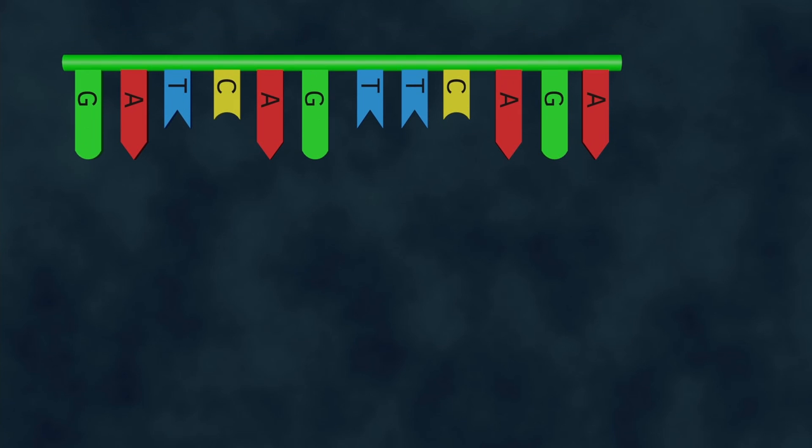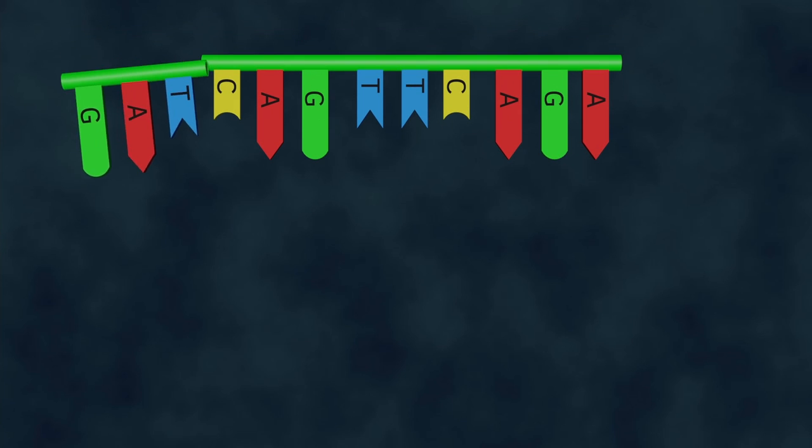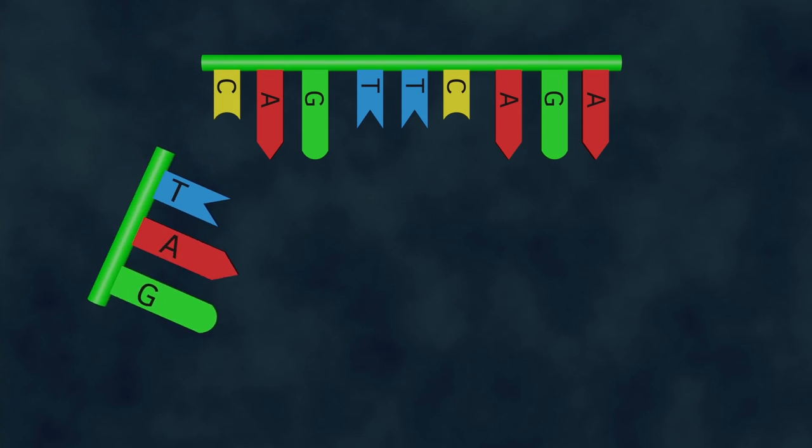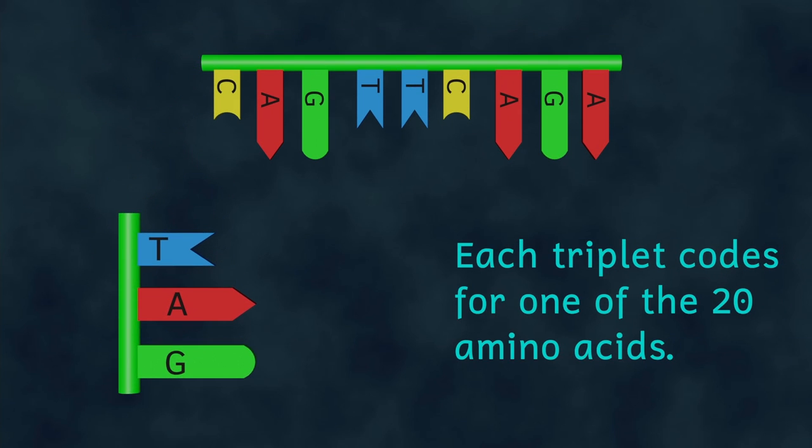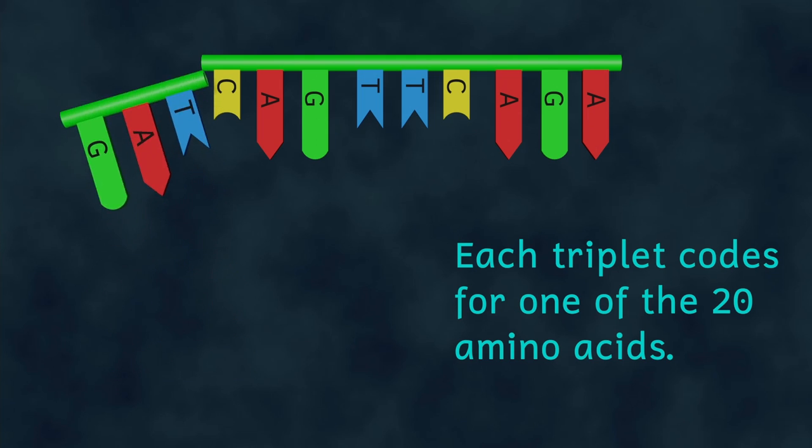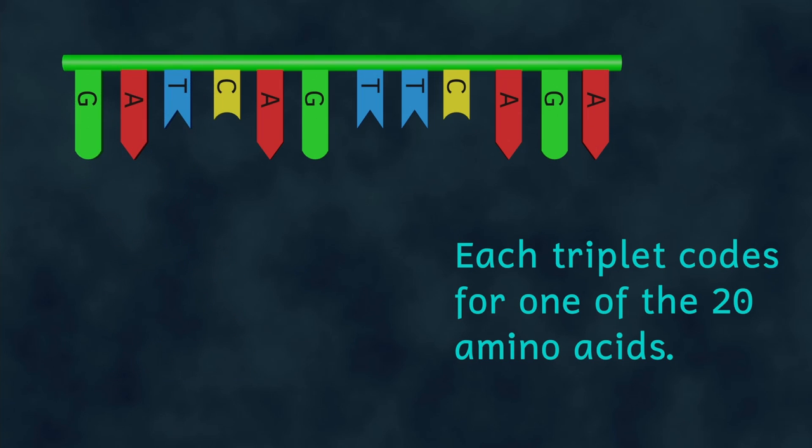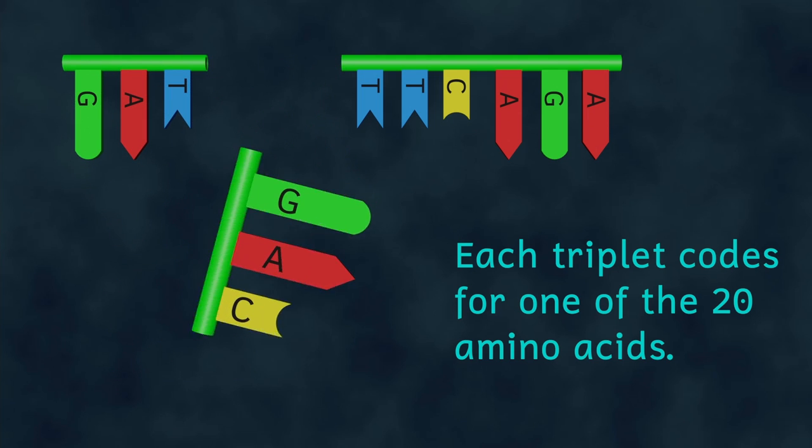So how do these instructions work? Well on the DNA molecule, the organic bases work in threes, with each set of three organic bases being the code for one amino acid.